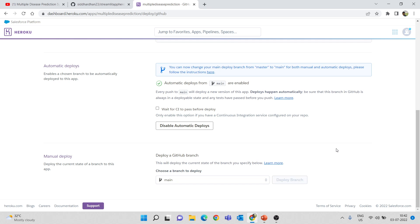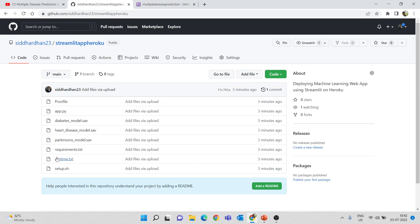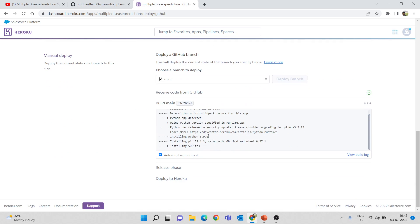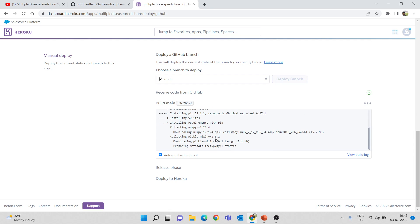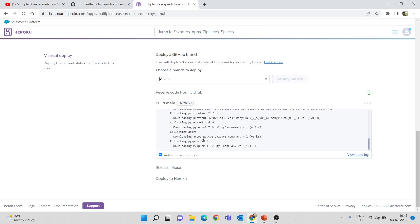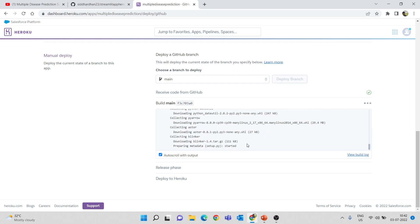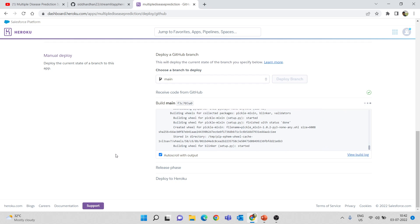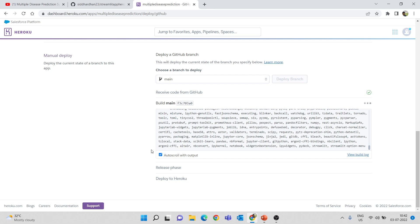Heroku will go through the runtime.txt file to see which Python version to install — here it installs Python 3.9.6. It will then install all the libraries mentioned in requirements.txt. This will take a few minutes depending on the app. Once complete, you will get a public URL that anyone can access to see the app you've created.